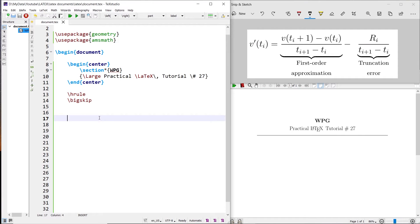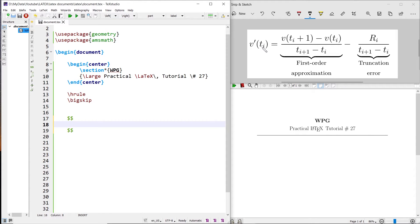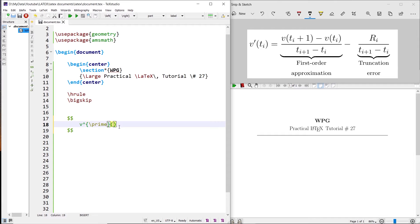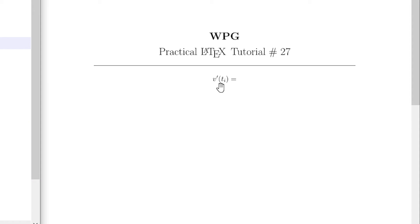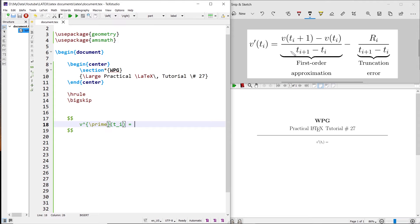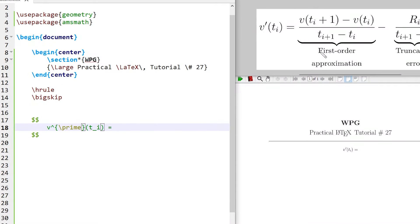Write the math mode command double dollar double dollar. Write b prime brackets t base i, i.e., b'(t_i). b prime t_i is equal to this fraction, and the fraction has an underbrace with the text 'first order of approximation'.